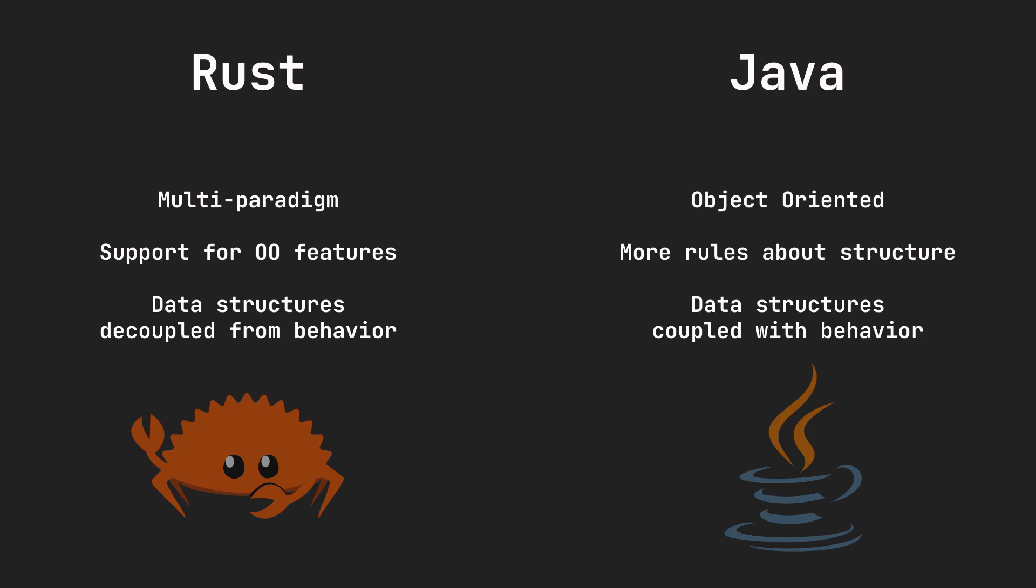Practically speaking, they function very similarly. You need to declare that a data structure, or class for Java, implements a defined trait or interface, and implementing multiple traits or interfaces is allowed in both cases.